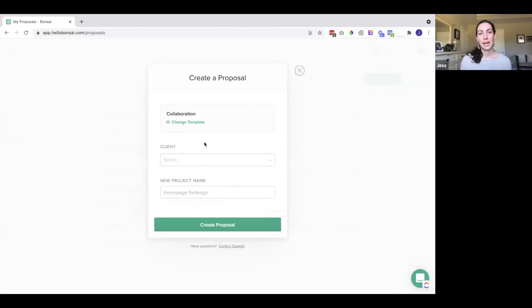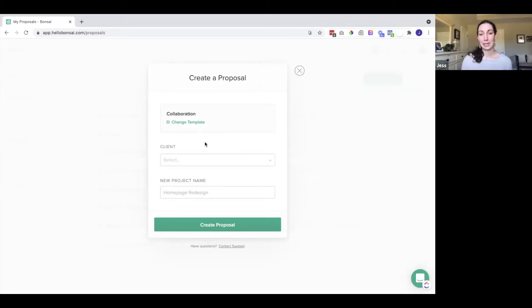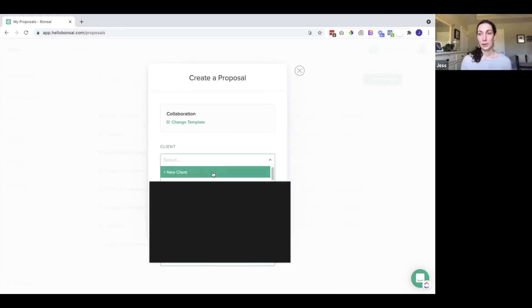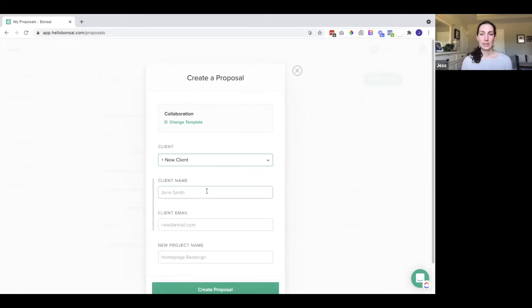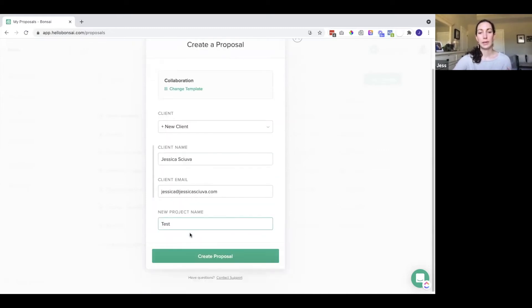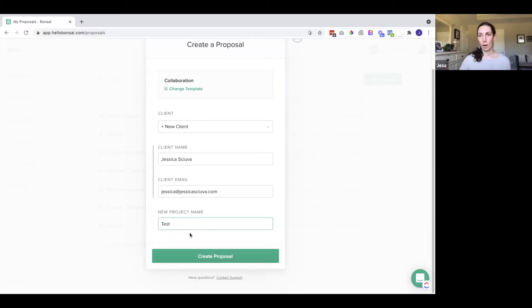Every time you create a proposal, you will select what client this is for and the project name. I'm going to select a client by clicking on this dropdown. You can also add a new client right from here. Let's give it a name and the email, and then we will give this a project name.